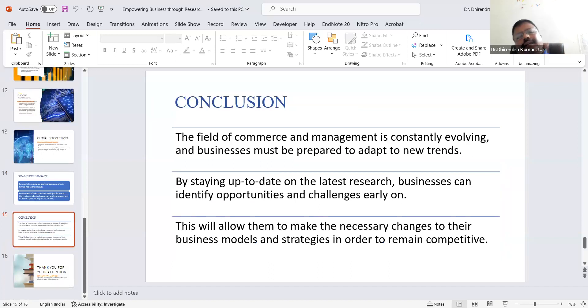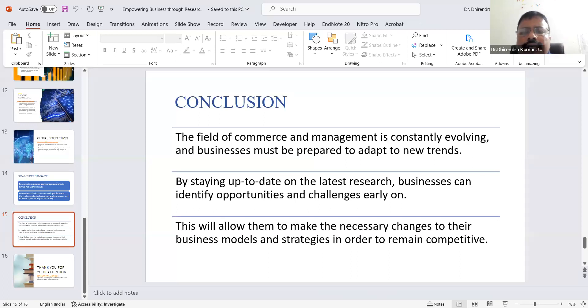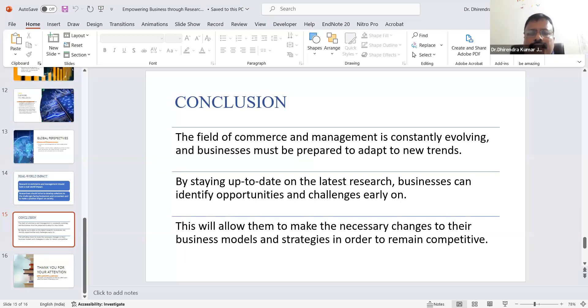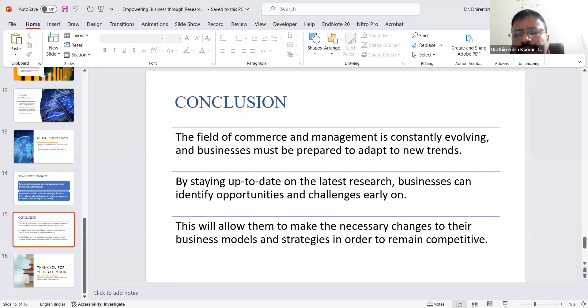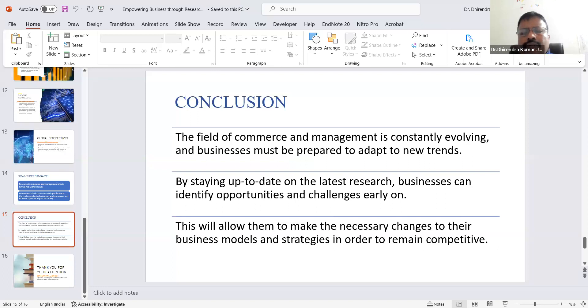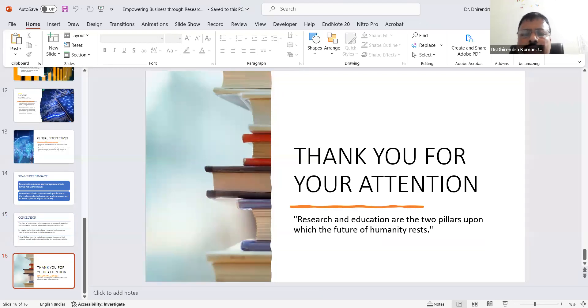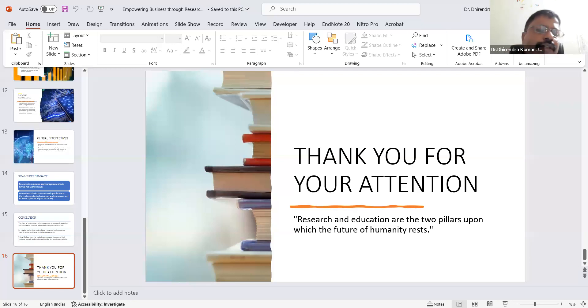In conclusion, the field of commerce and management is changing, evolving, and dynamic—not static. Businesses must be prepared to adopt new trends. By staying up to date on the latest research, businesses can identify opportunities and challenges. If businesses identify opportunities and challenges, risks can be reduced, managed, and hedged. This allows them to make necessary changes to their business models and strategies to remain competitive. Research nowadays can help businesses in different functional areas to sustain in the market, generate profit, and stay for longer periods. Thank you for your attention. I can conclude with this sentence: Research and education are the two pillars upon which the future of humanity rests. Thank you all.